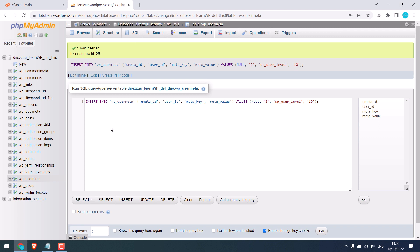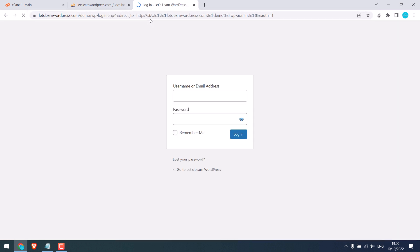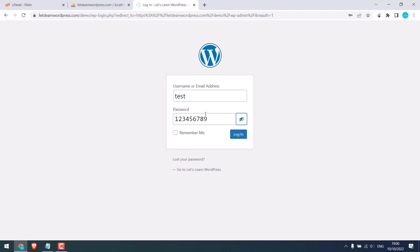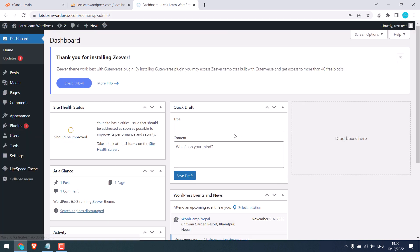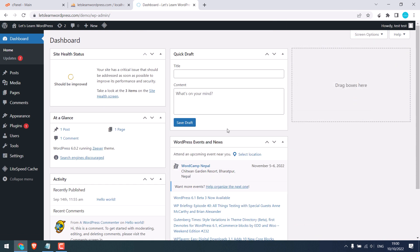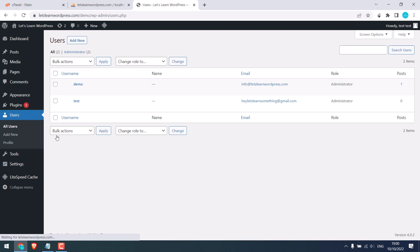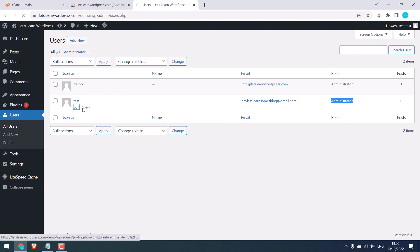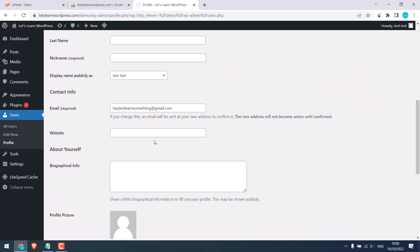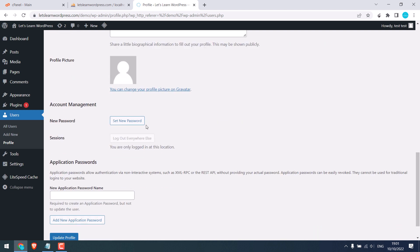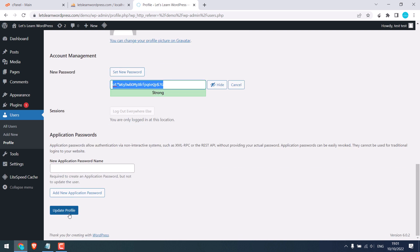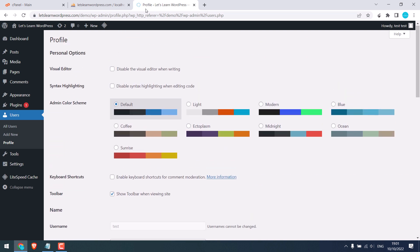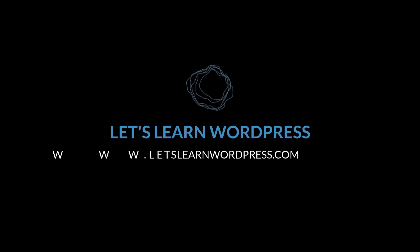Everything is done. Now let's try to log in to the site's dashboard — wp-admin. Try the username we created, that is 'test', and add the same password we used. As you can see, we are in the dashboard. And if you go to Users and then All Users, here is the test user we created, with this email address, and they are an administrator. You can further edit the details if you want — change the email address and set a new password — and then update the profile. This is how you can add a new admin user by using the database. Thank you very much.